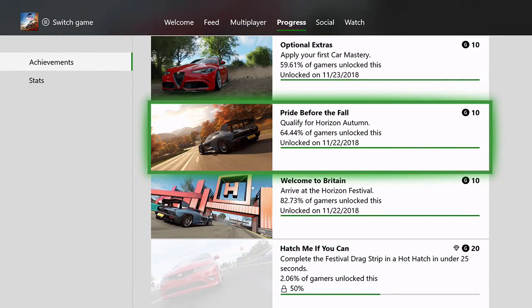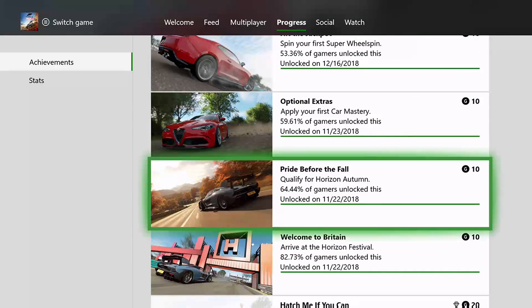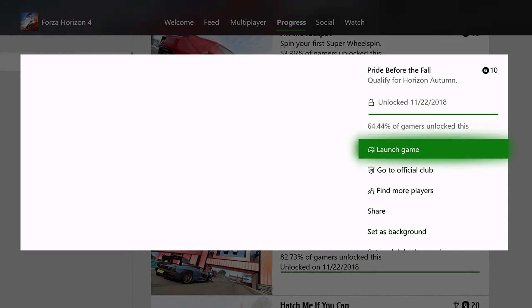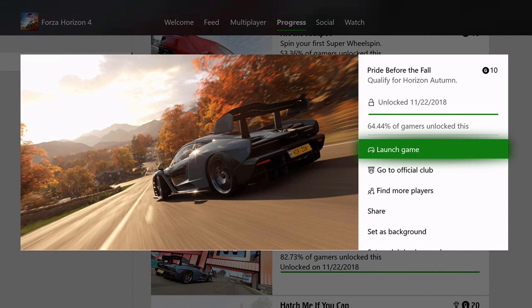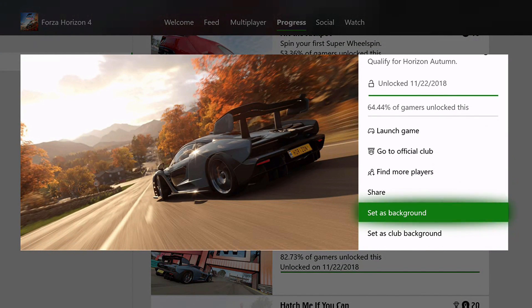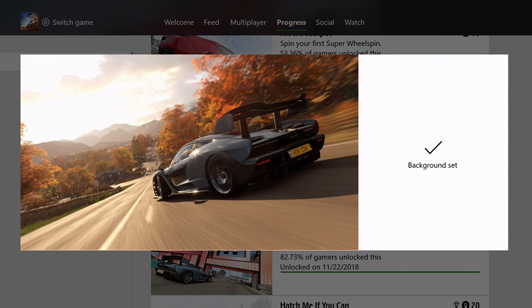So for example, if I choose this image, then I just have to go down to set as background, and it is now set as my background.